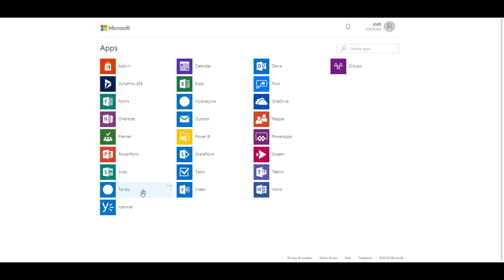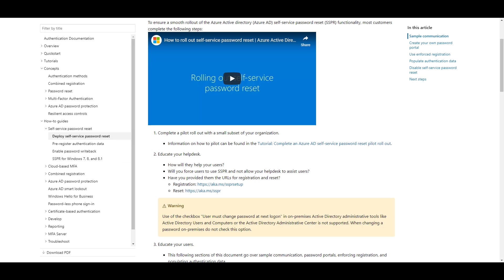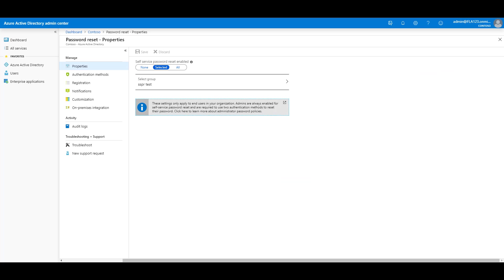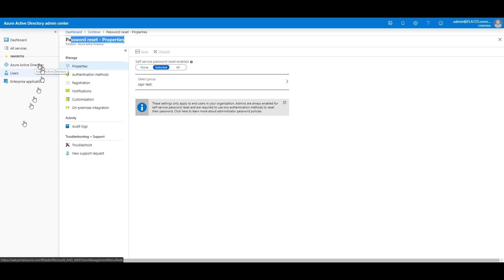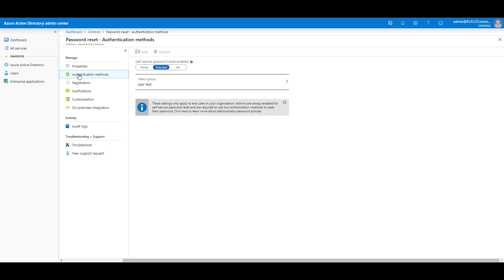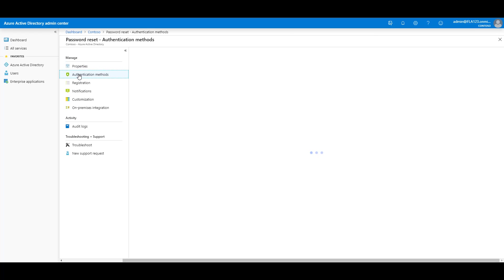Let's look at the types of verification capability requirements you can set. We'll go back to Azure Active Directory properties, password reset properties, Azure Active Directory, password reset, properties, and look at authentication methods below properties.